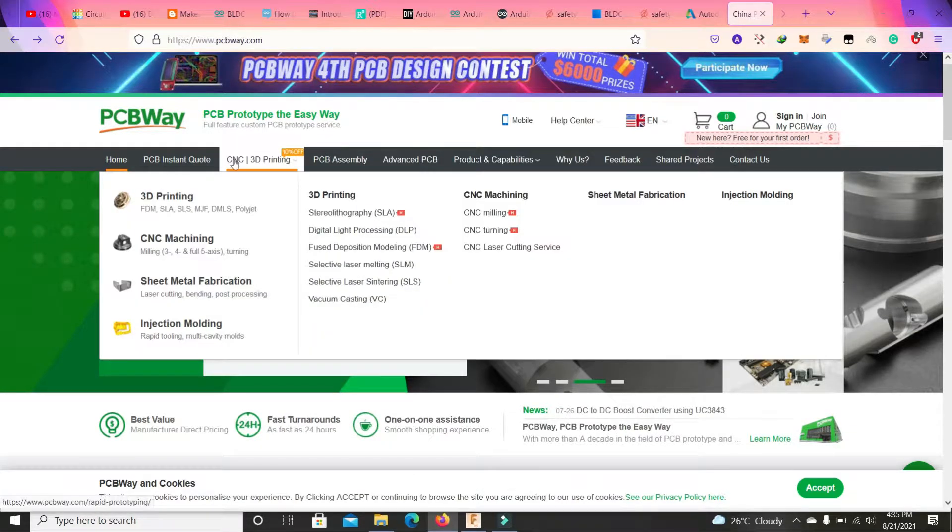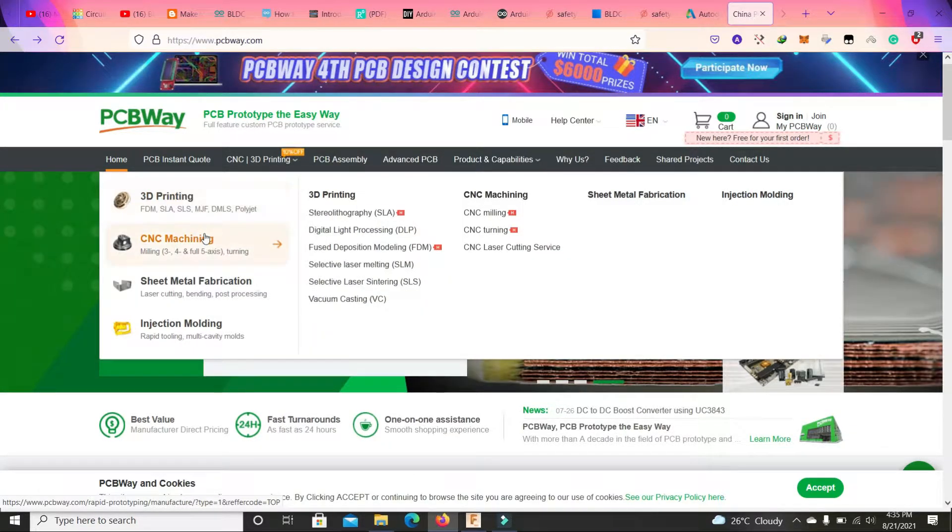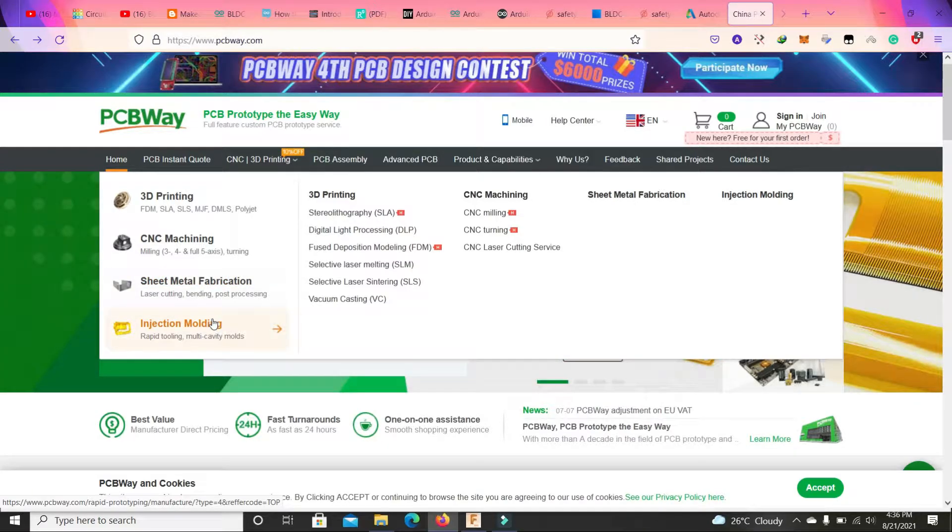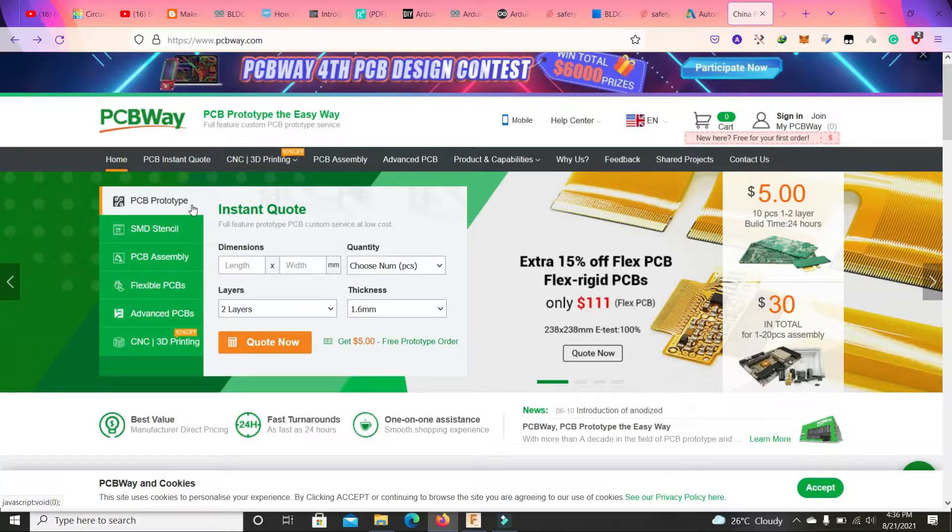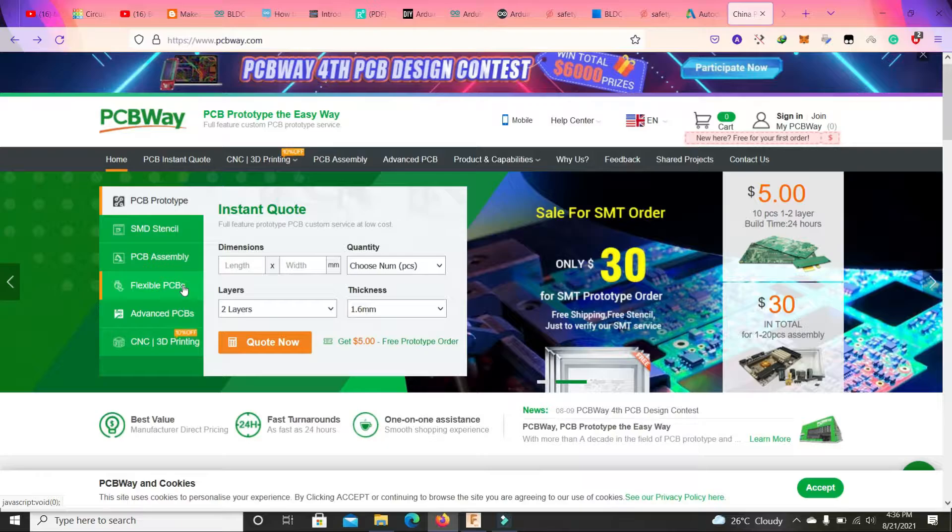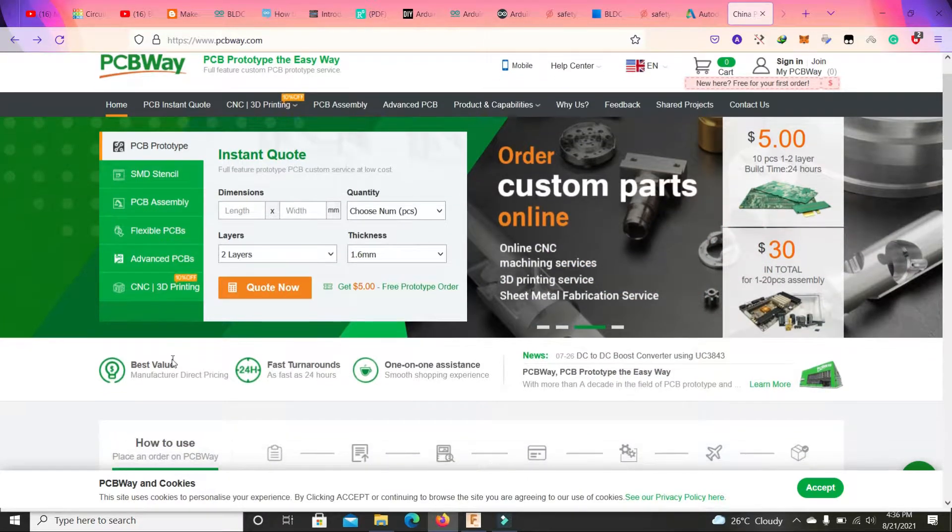First you will have to go to www.pcbway.com. Here they are offering a lot of services - 3D printing, CNC machining, metal sheet fabrication, injection molding, PCB prototype, SMD stencil, PCB assembly, flexible PCBs, advanced PCBs, and CNC and 3D printing.